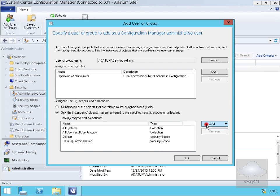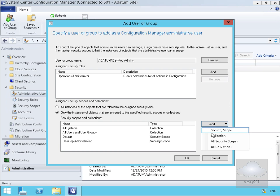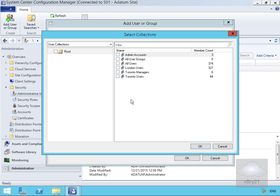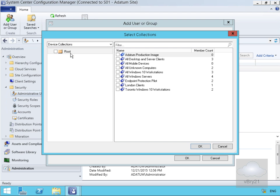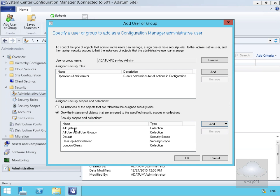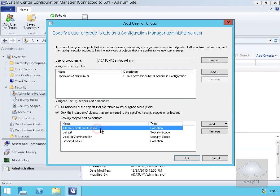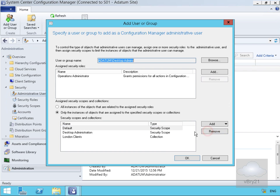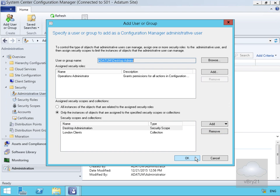We'll select that again and go for collection. For the collection, we'll click the dropdown and go for device collections, selecting 'London Clients', then select OK. Then we'll go to 'All Systems' and click remove, remove 'All Users and Groups', and remove 'Default'. Then select OK.